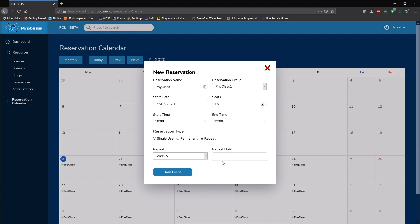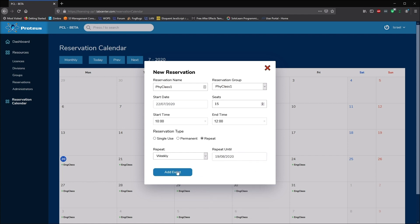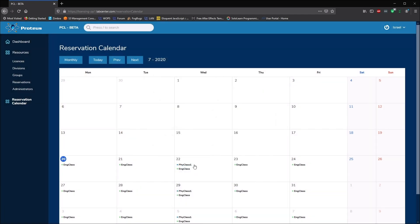Since we logged on as the organization admin, we can see all the reservations on a common calendar and create groups and reservations for all divisions.